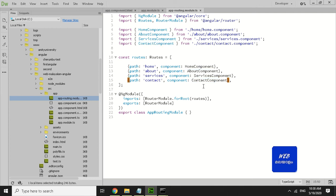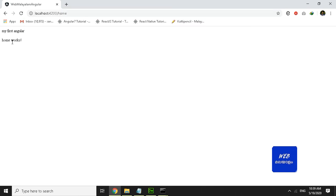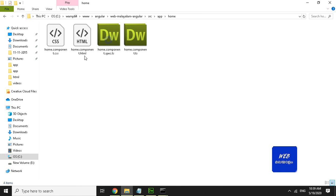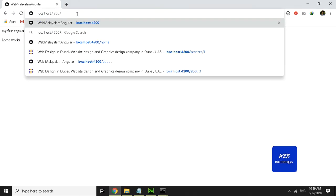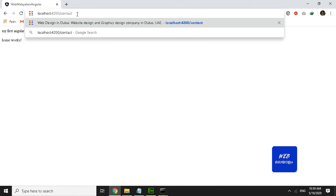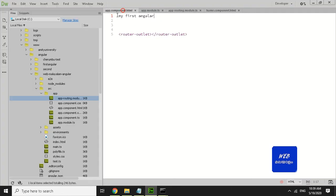I am going to add the route to our website. The component HTML is automatically created and the HTML content is added. The contact component is added. The default is set and the component is changed.